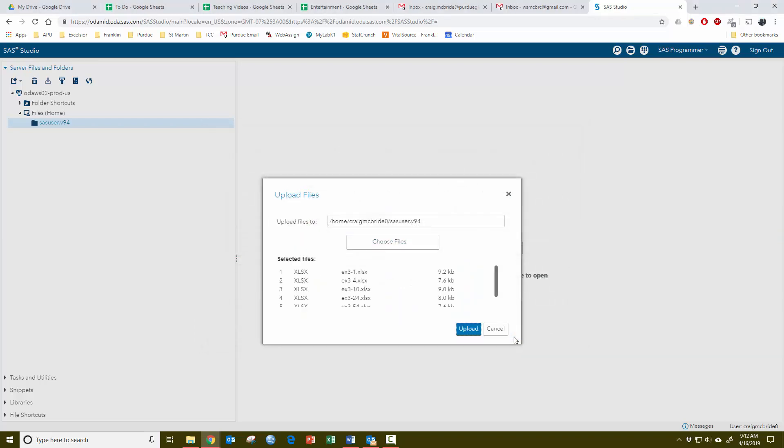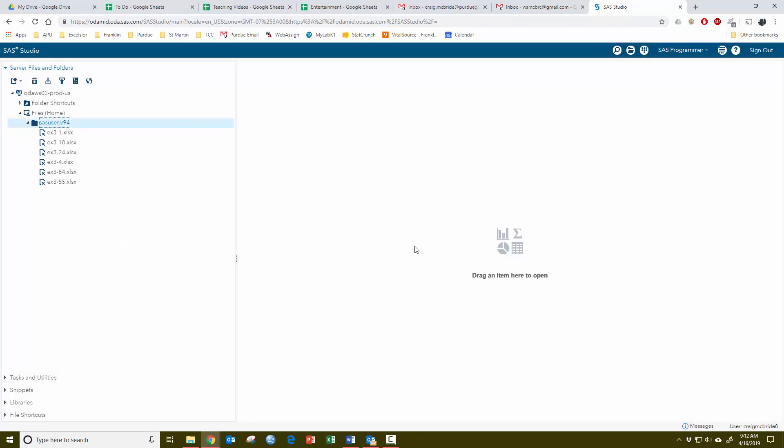Just click open. It lists the files here. You hit upload, and there is your data.